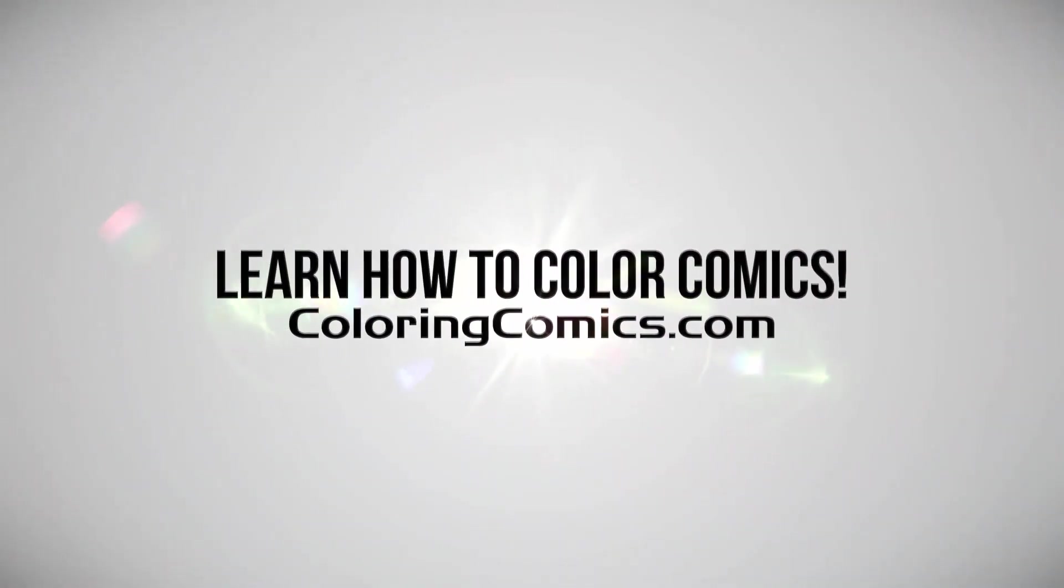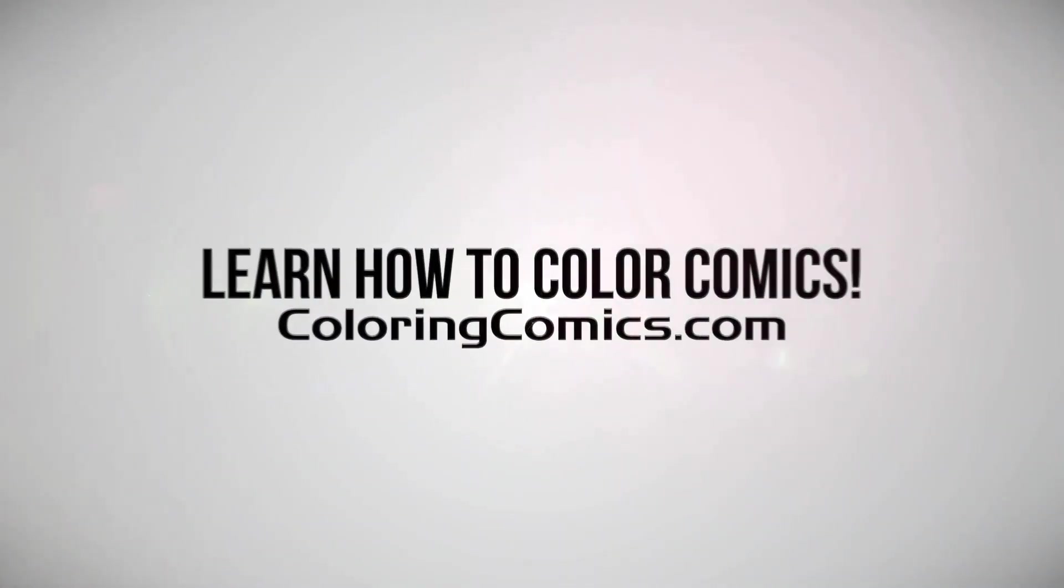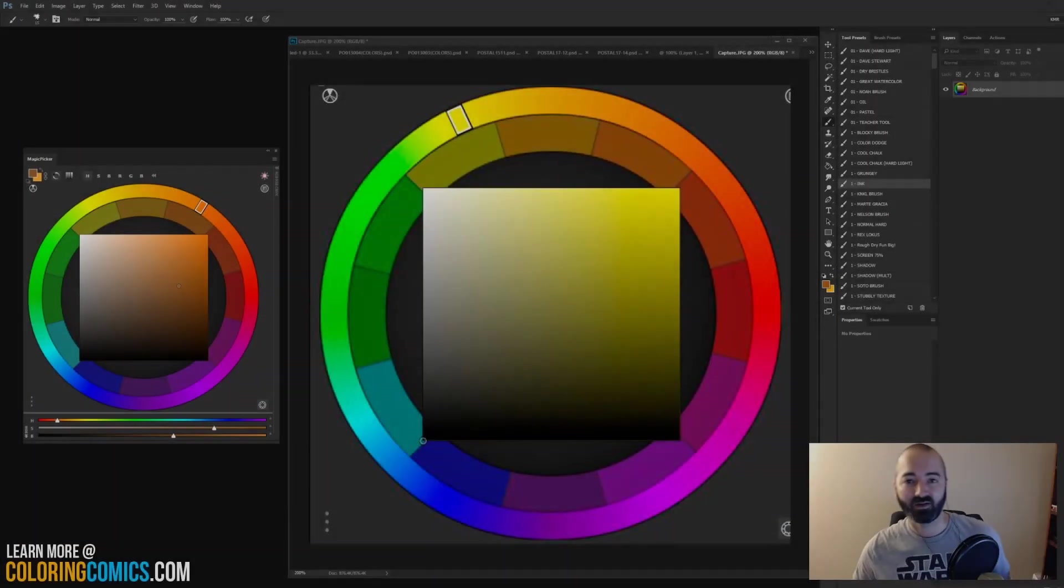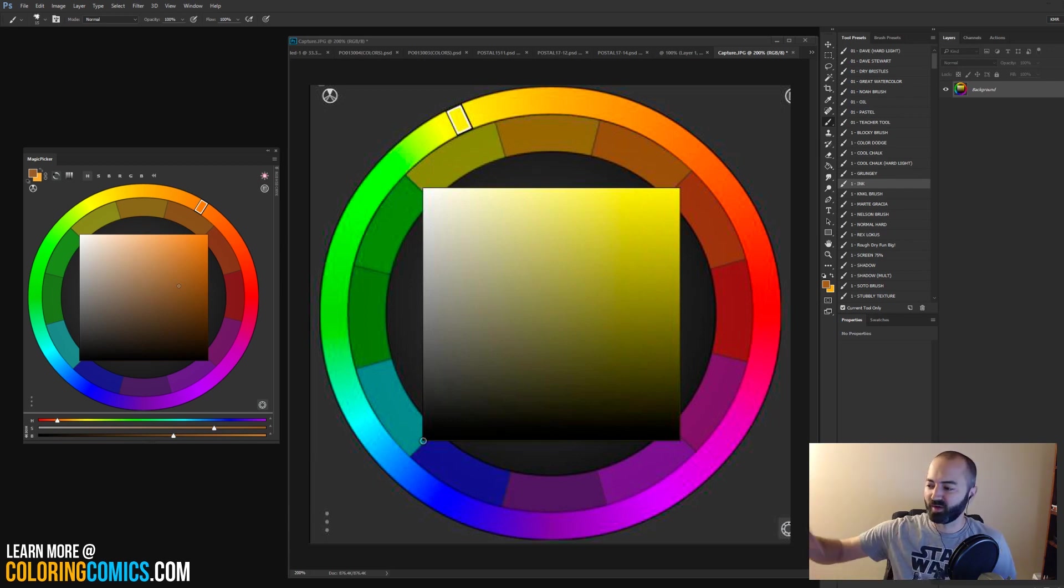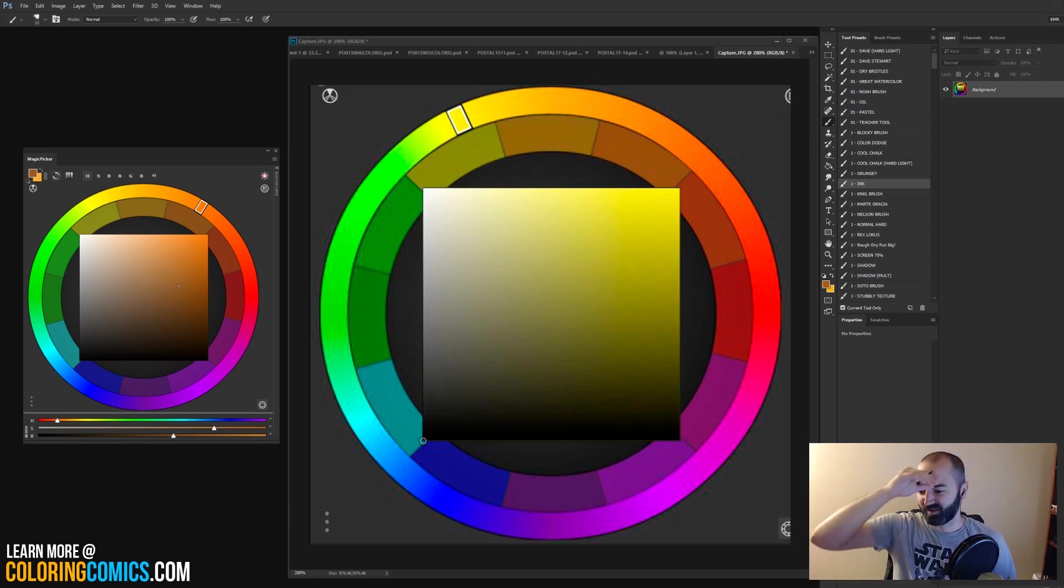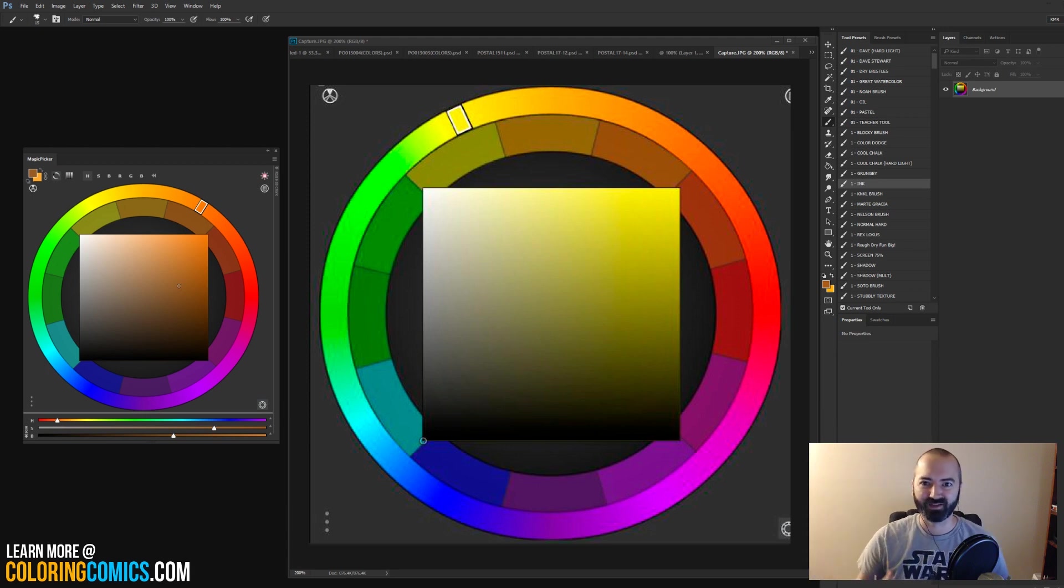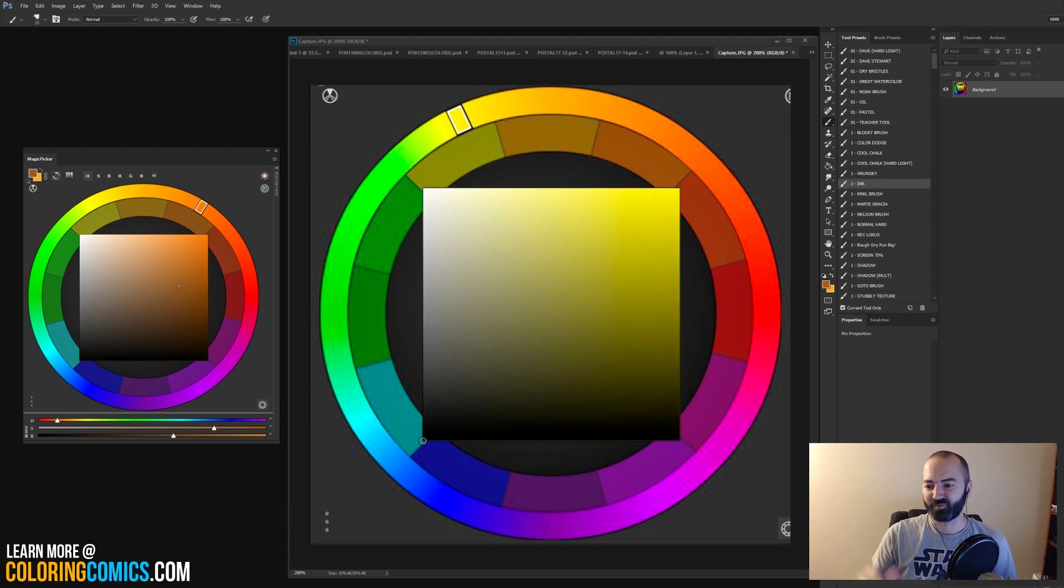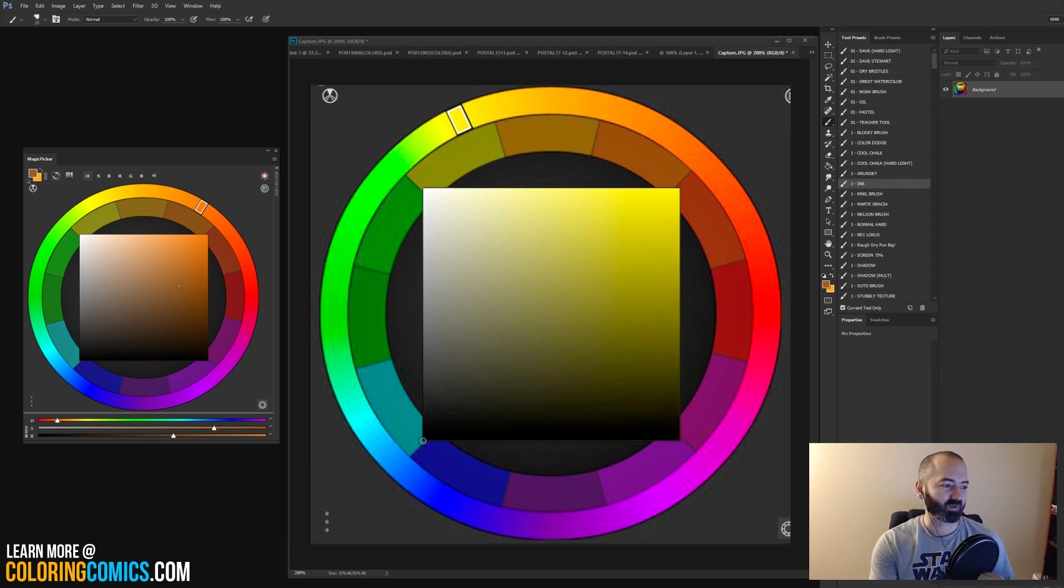All right, welcome everyone. My name is K. Michael Russell. I am a comic book colorist and I'm here to hopefully teach you something about coloring. We've done the Wacom reviews the last couple days. I want to get back to the basics here before I scare you guys off my channel.